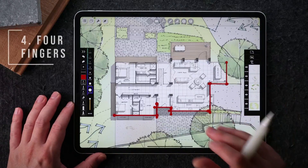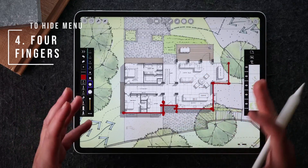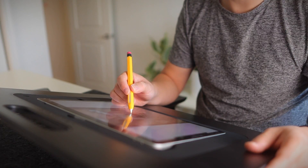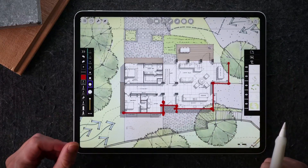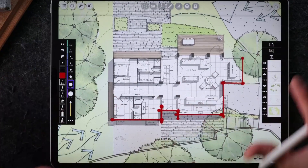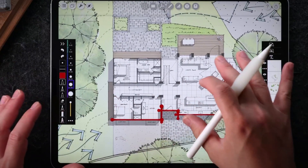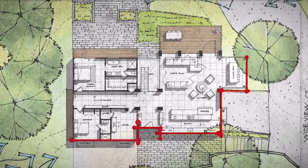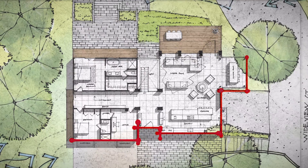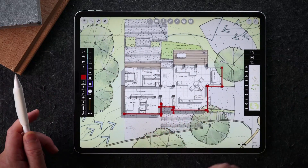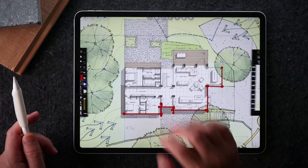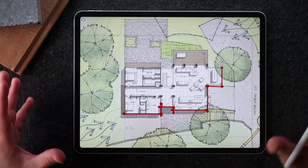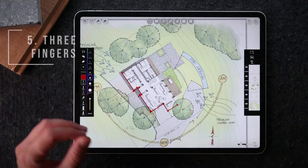Number four, if you're using a smaller iPad — my iPad is 12.9 inch — but if you're using a 10 inch or smaller iPad and you want more real estate to see more of your drawing without the clutter of the tools around the iPad, you can use four fingers to tap once and this is going to hide the menu that you're currently seeing.